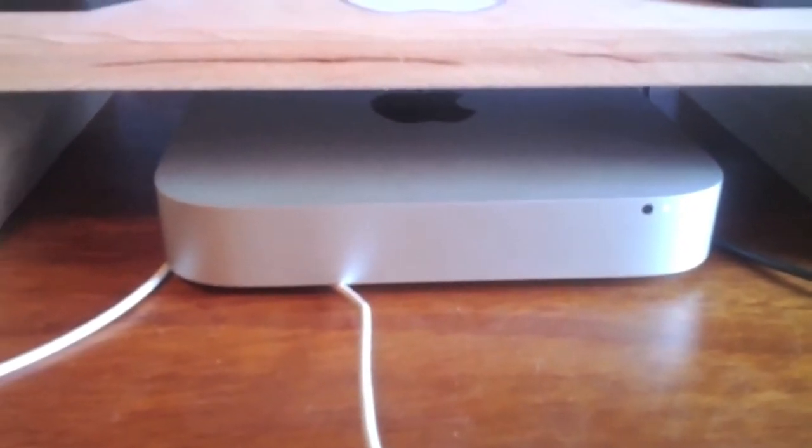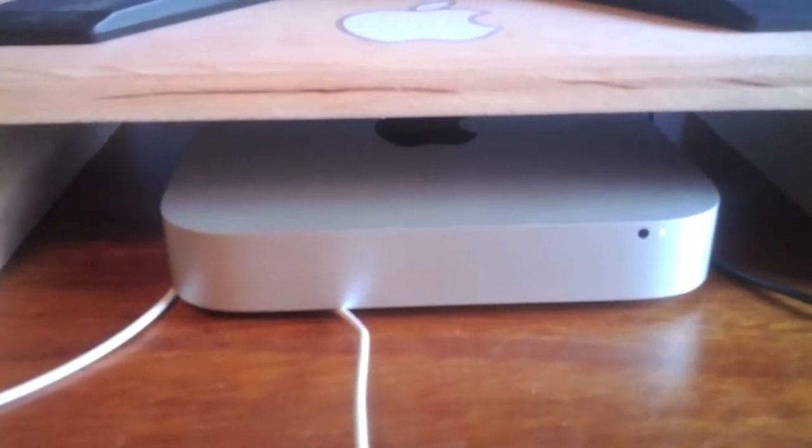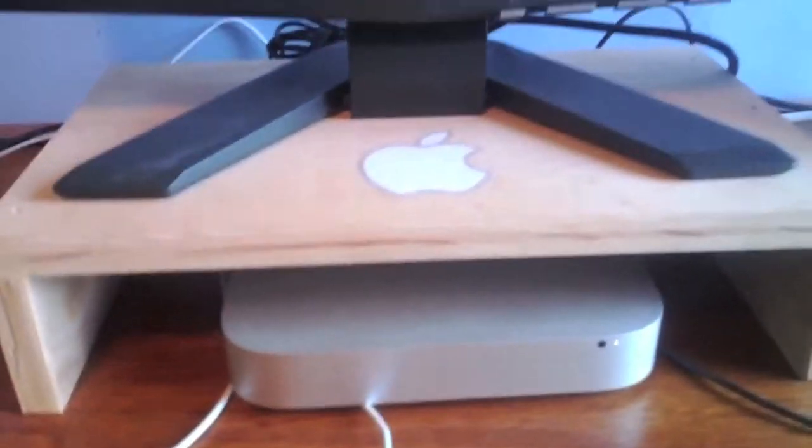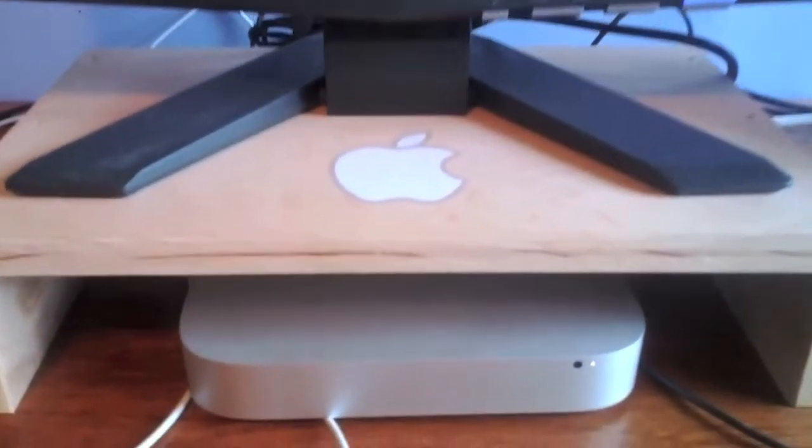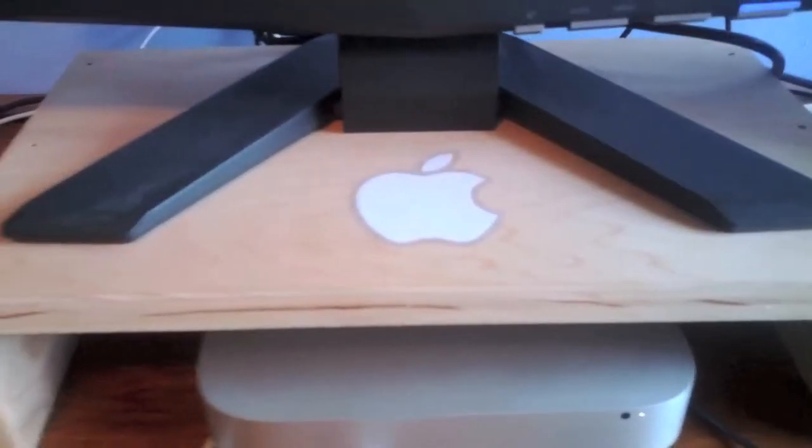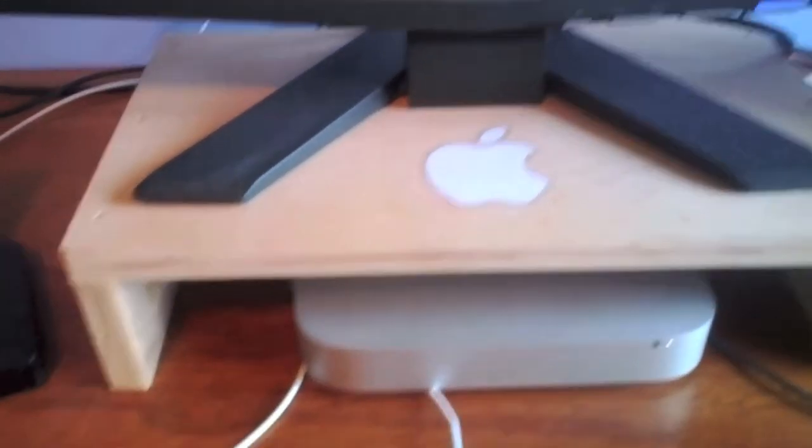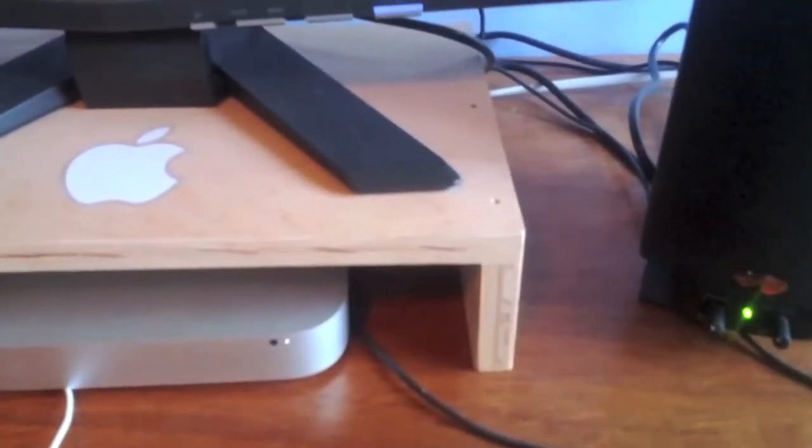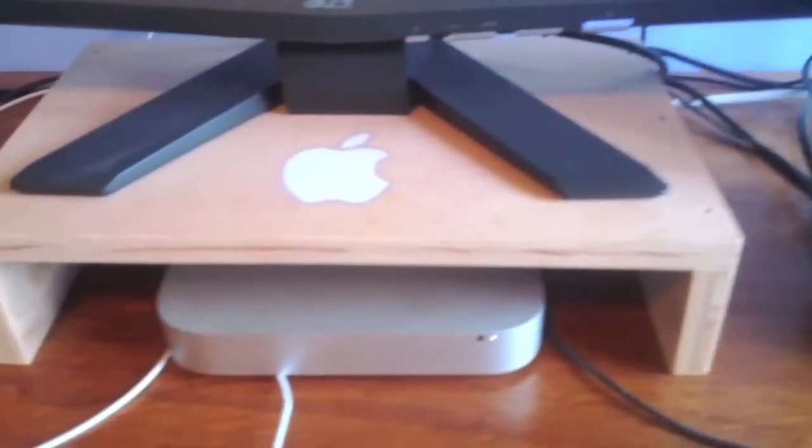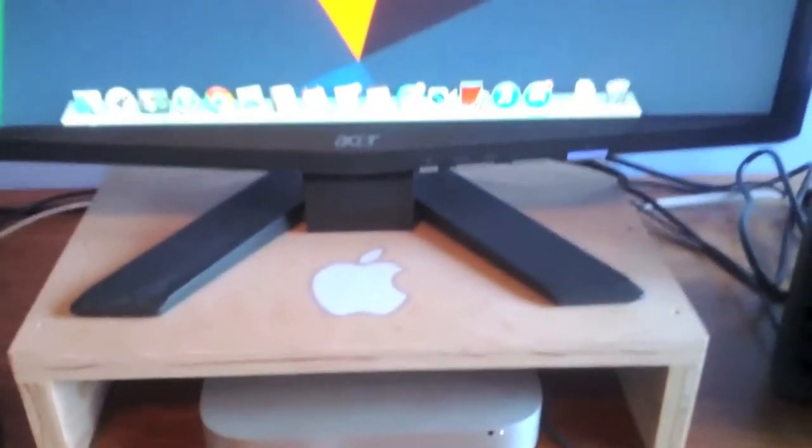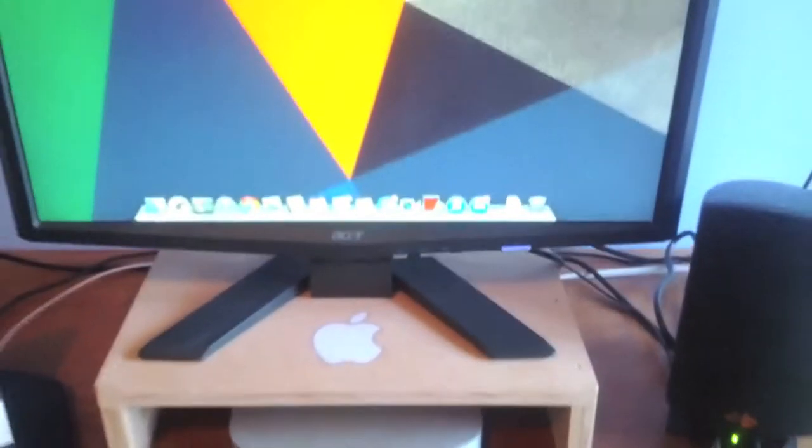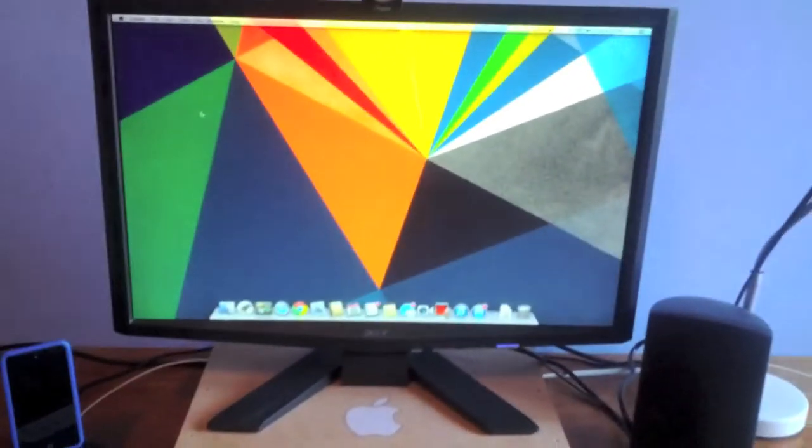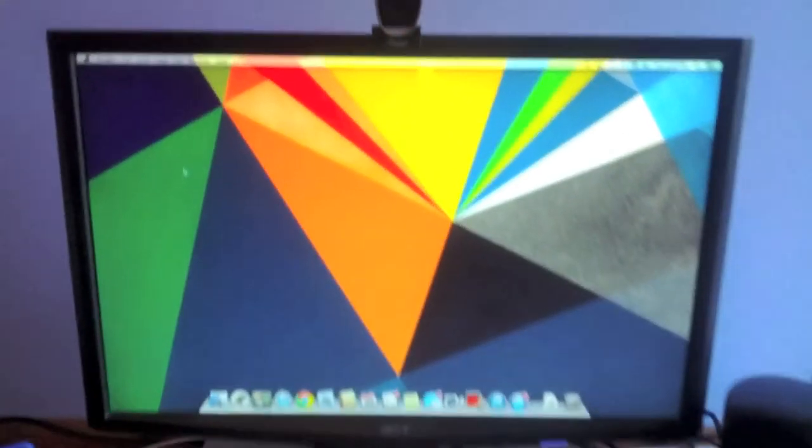Just above that I have a stand that I made just out of wood, pretty simple, that is holding out my Acer 22-inch monitor. On top of that we have